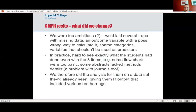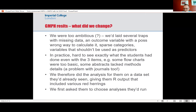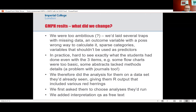What we did instead for the resits was, rather than making them do the analysis, we ran a load of analysis for them on a data set they'd already seen and gave them our output — which included a whole load of red herrings. They then had to choose which bits of our output were relevant, and write up the abstract using the bits they thought were relevant. That way we knew exactly what they had and had not done. We also asked them to choose which analyses they would run on the same research question, and added some extra free-text questions to test their knowledge of coefficients from the models and the p-values — staff graded. This worked much better.